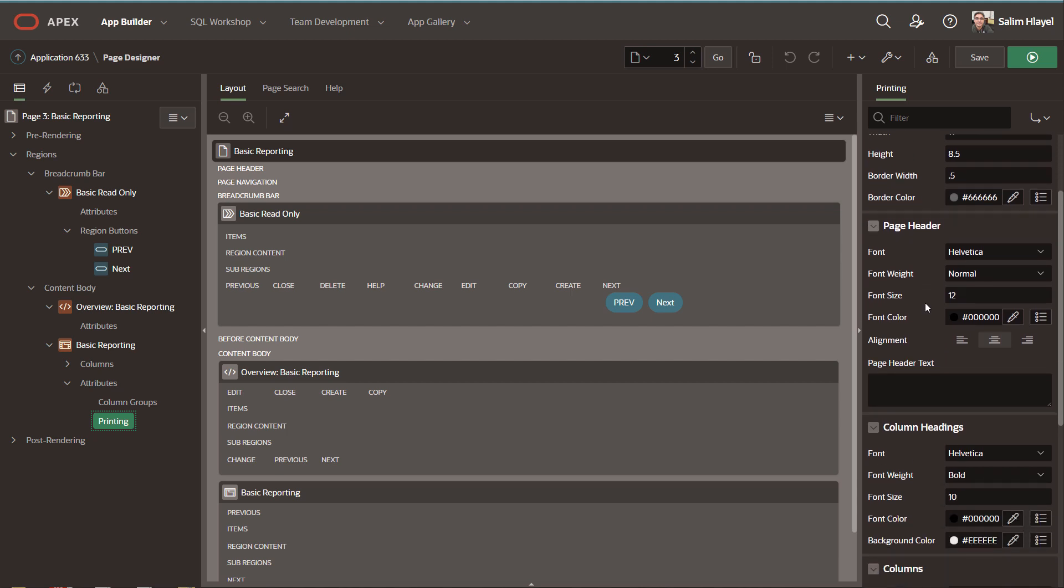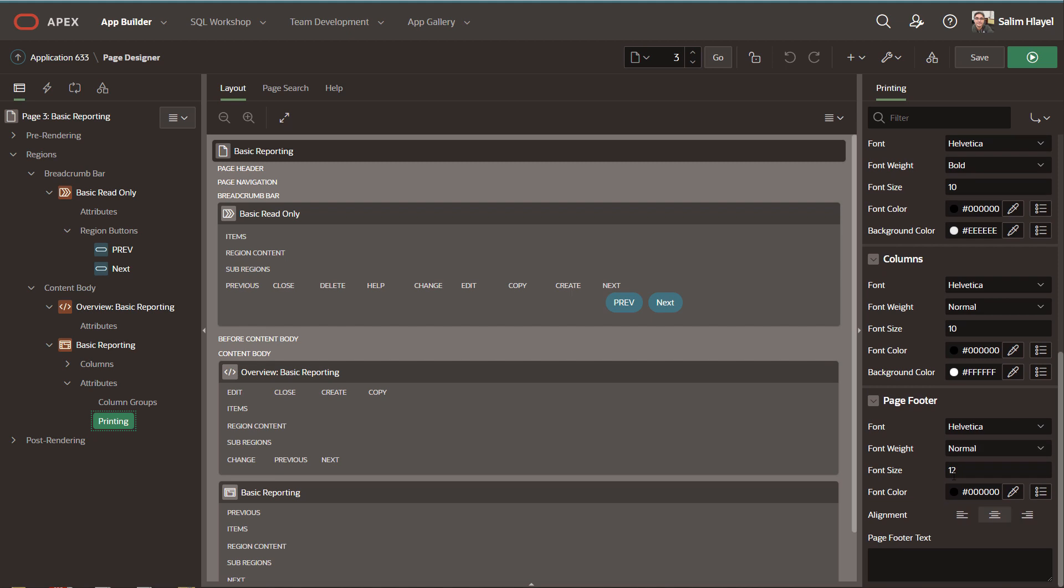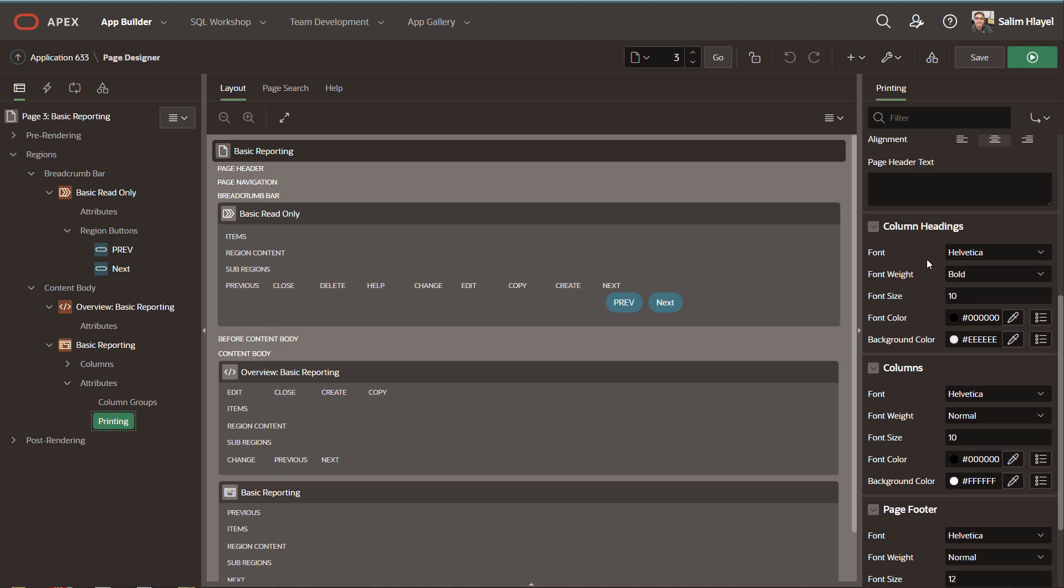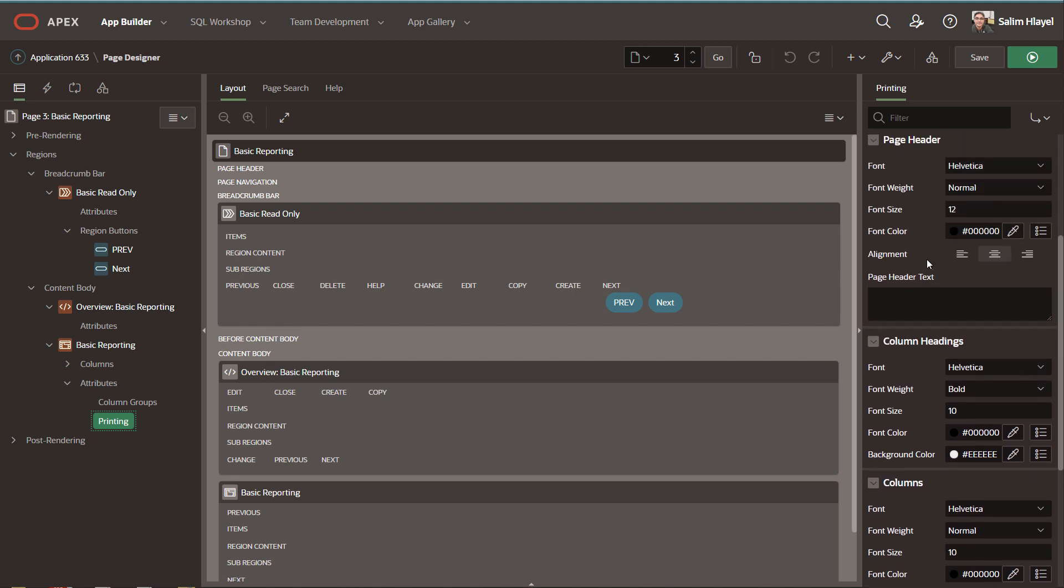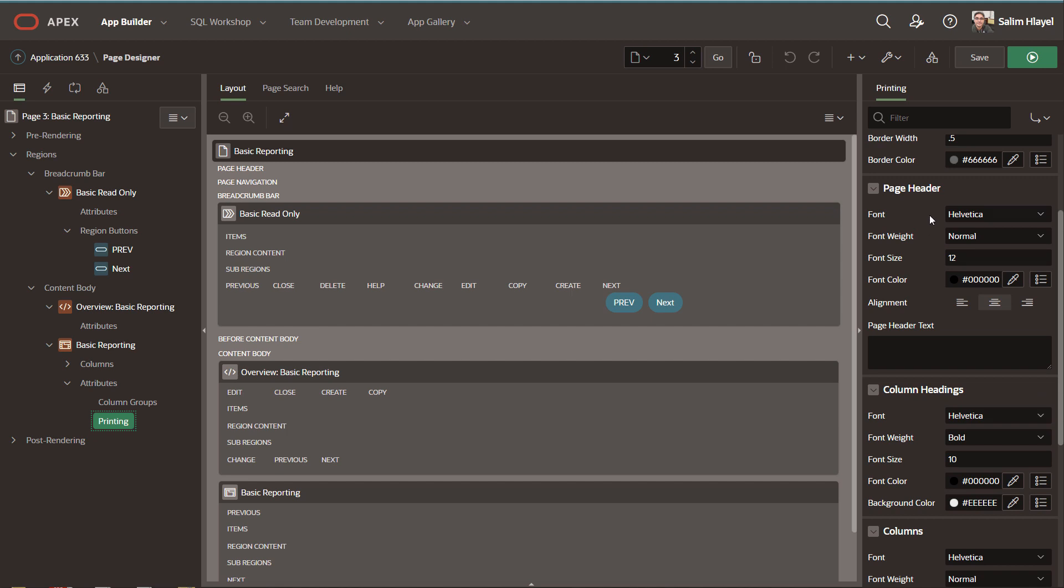You can set the page header text, the page footer text, and for the page footer, columns, column headings, and page header, you can change the font settings.